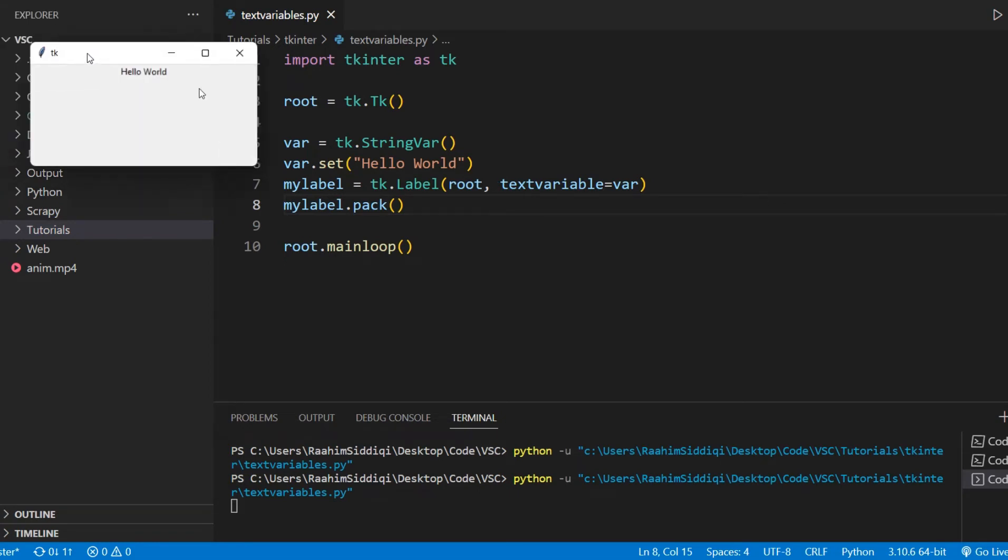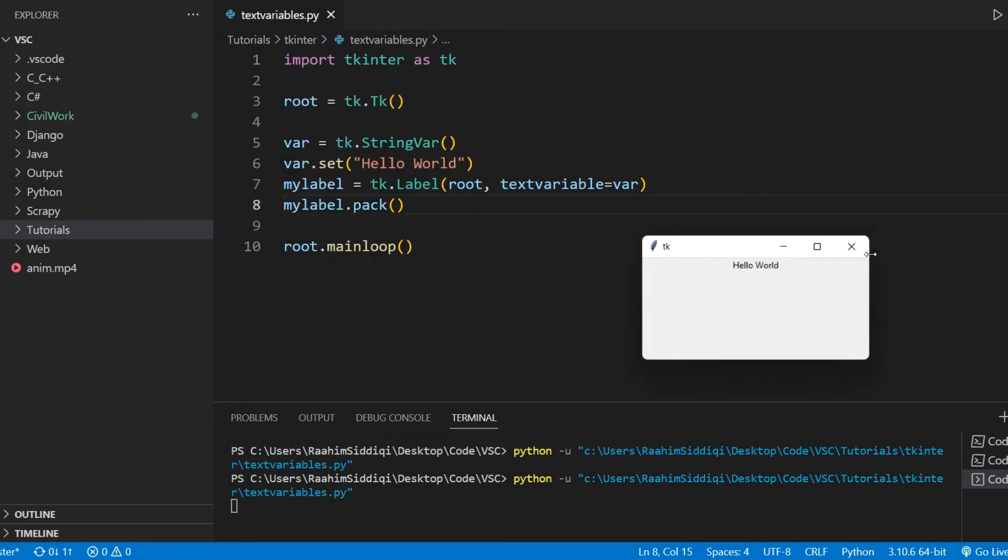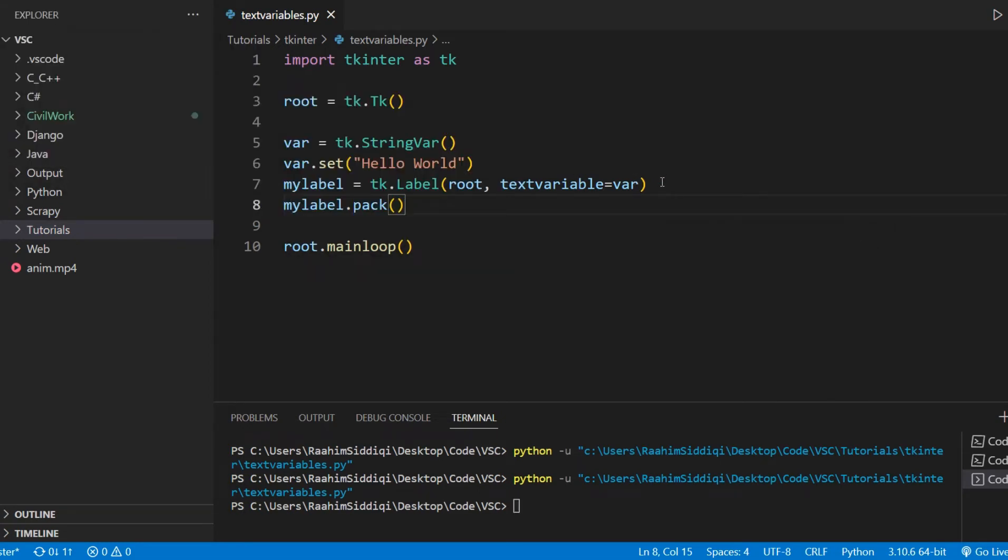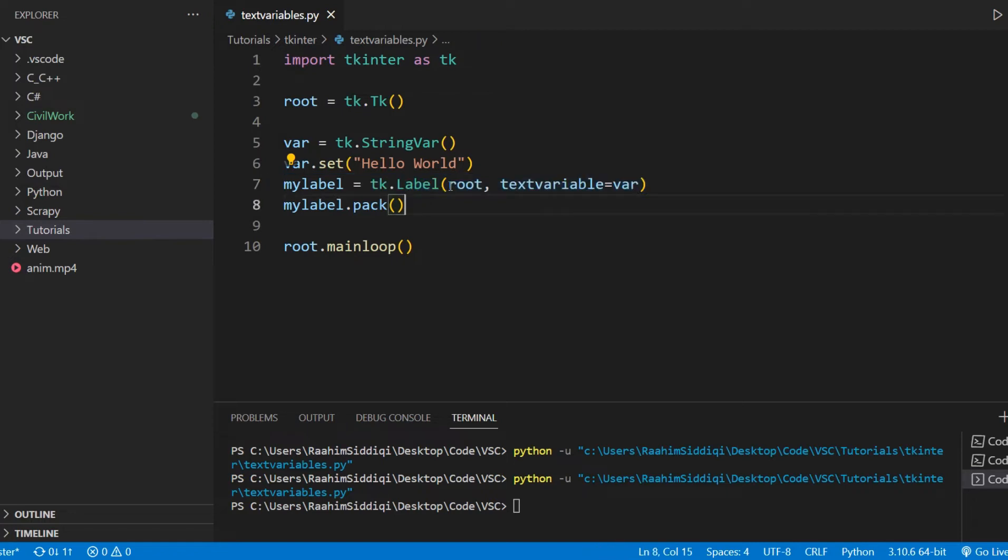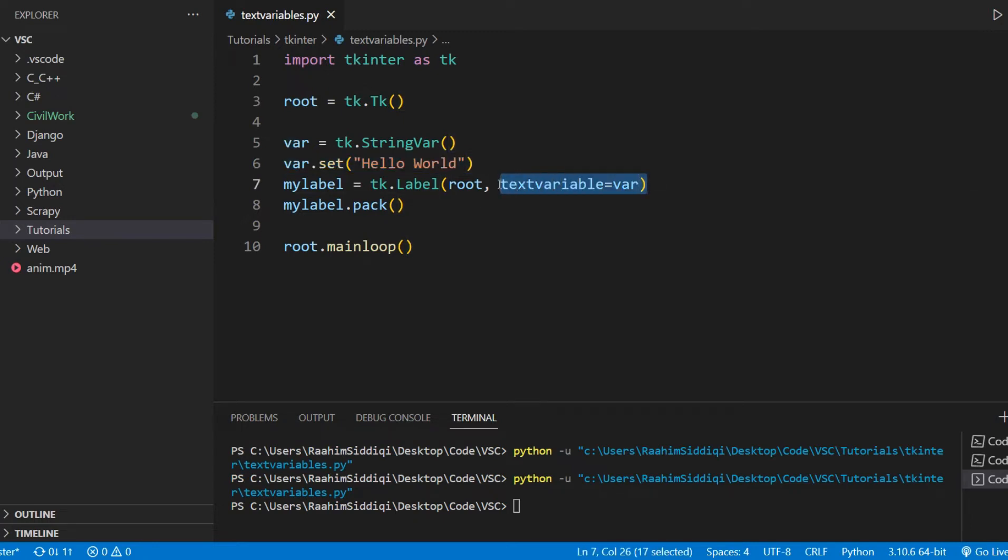Even though I did not say anywhere on the widget itself that the value of the widget is hello world, but the value of the variable is hello world. And tkinter knows that we've connected the label to our variable. So whatever the value of the variable is, that value is going to be put inside the label widget.